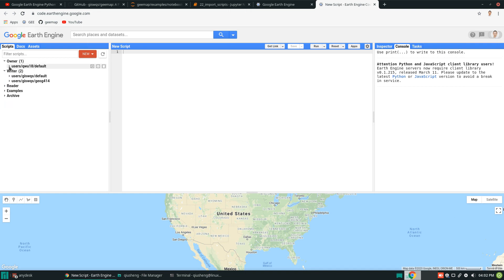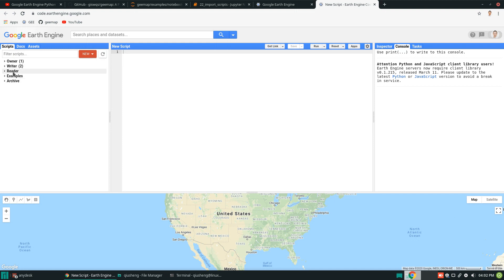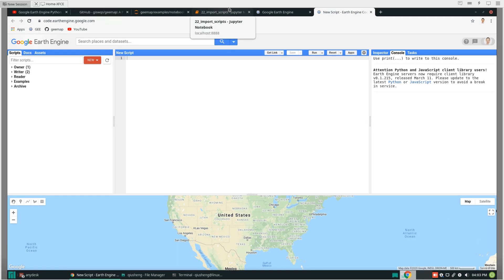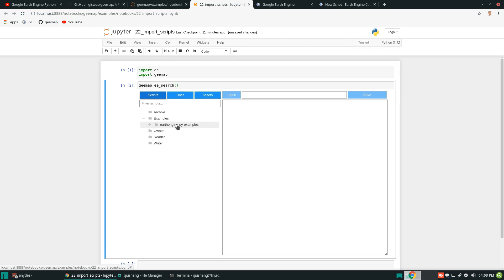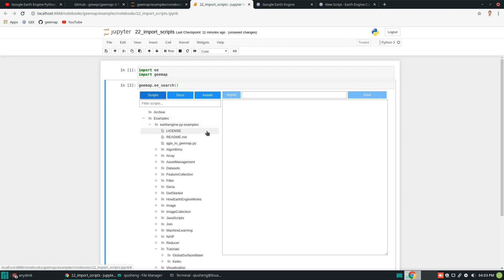As you can see from the JavaScript code editor, here we have five categories: owners, writers, readers, examples, and archive. You can put repositories into any of those. Back in the Jupyter interface, after executing geemap.ee_search, you can see the same five categories. I already have a repository downloaded by default — it comes from another repository that I developed.